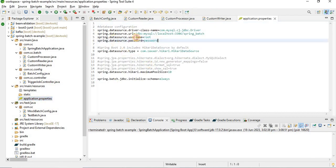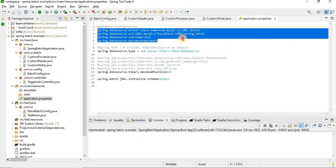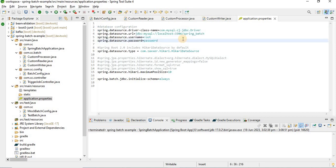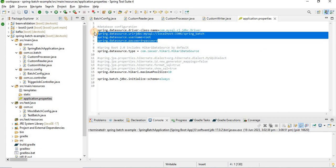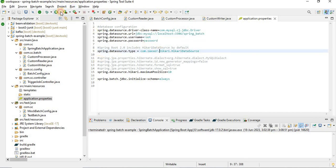In the properties file, I've set the database properties like URL and driver. In my case I used MySQL. These are needed because Spring Batch internally requires some tables for storing batch state data — it needs to monitor job executions. You can also use H2 in-memory database or any other database.